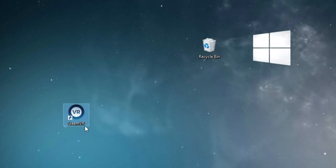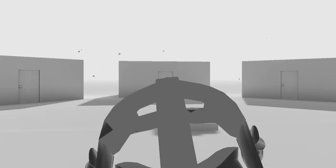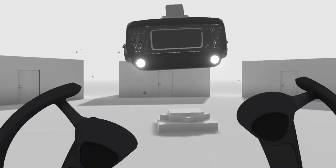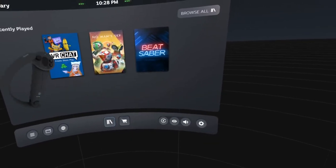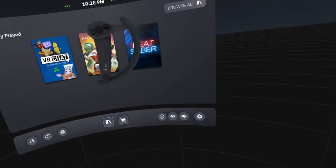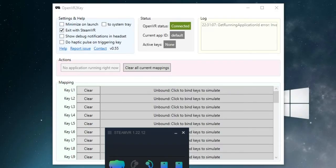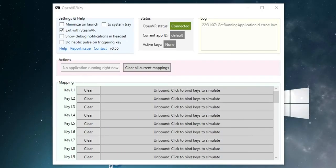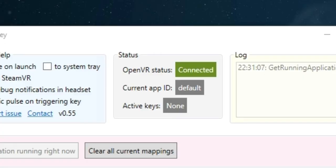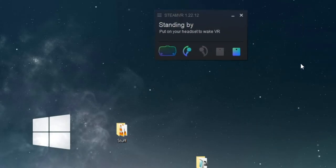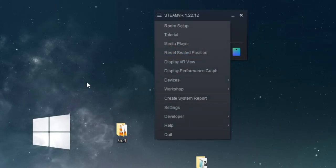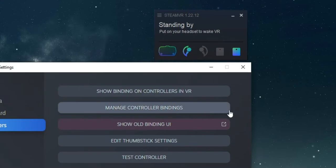Now open SteamVR, make sure you're wearing your headset, your controllers are turned on, and that the SteamVR menu is not open. Now take a look at the OpenVR status indicator inside the program. Make sure that the status is connected. Go into SteamVR and click the hamburger menu, and then hit settings.